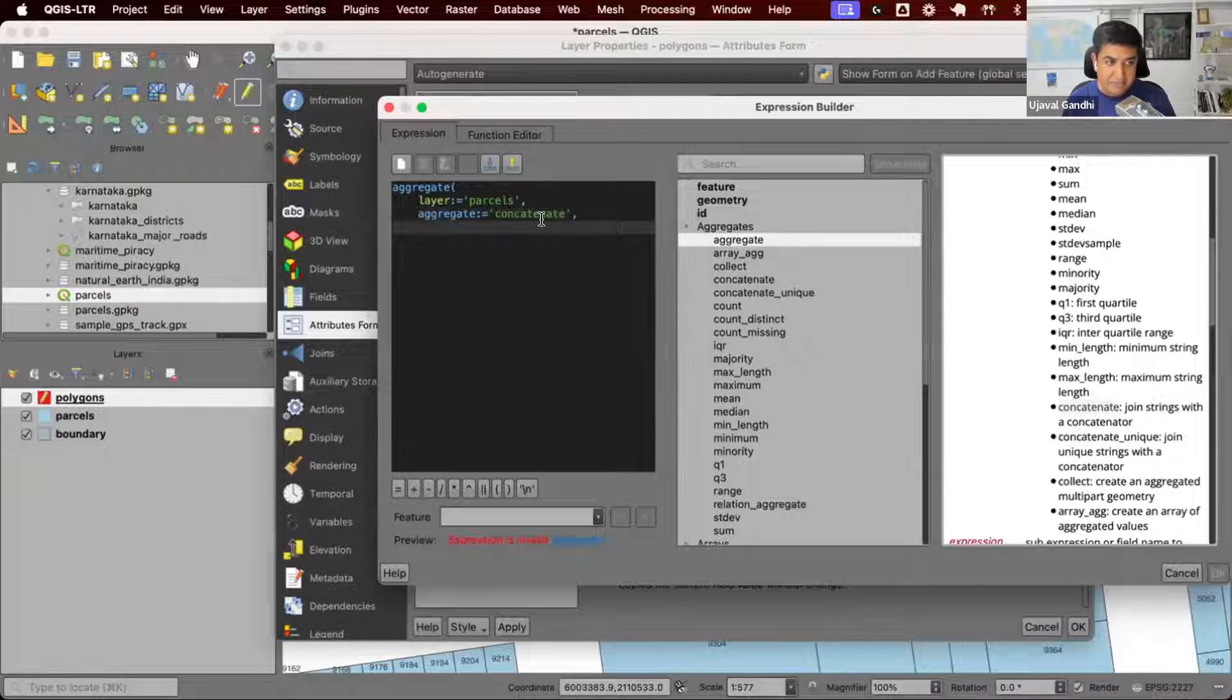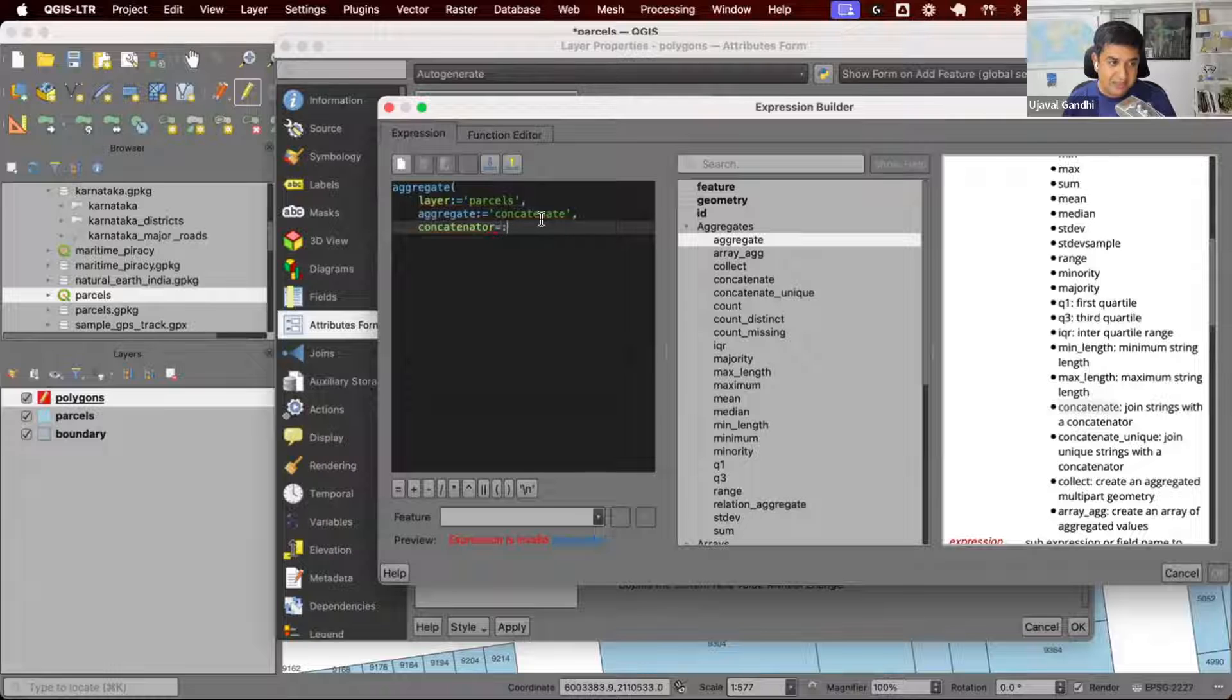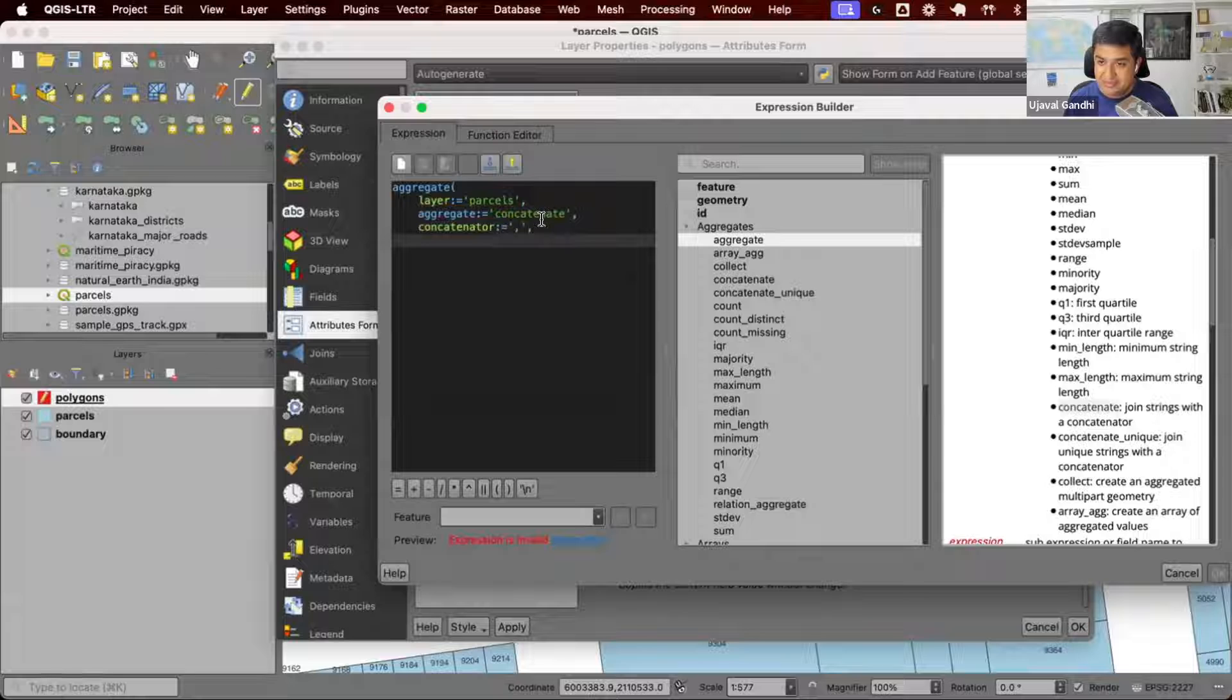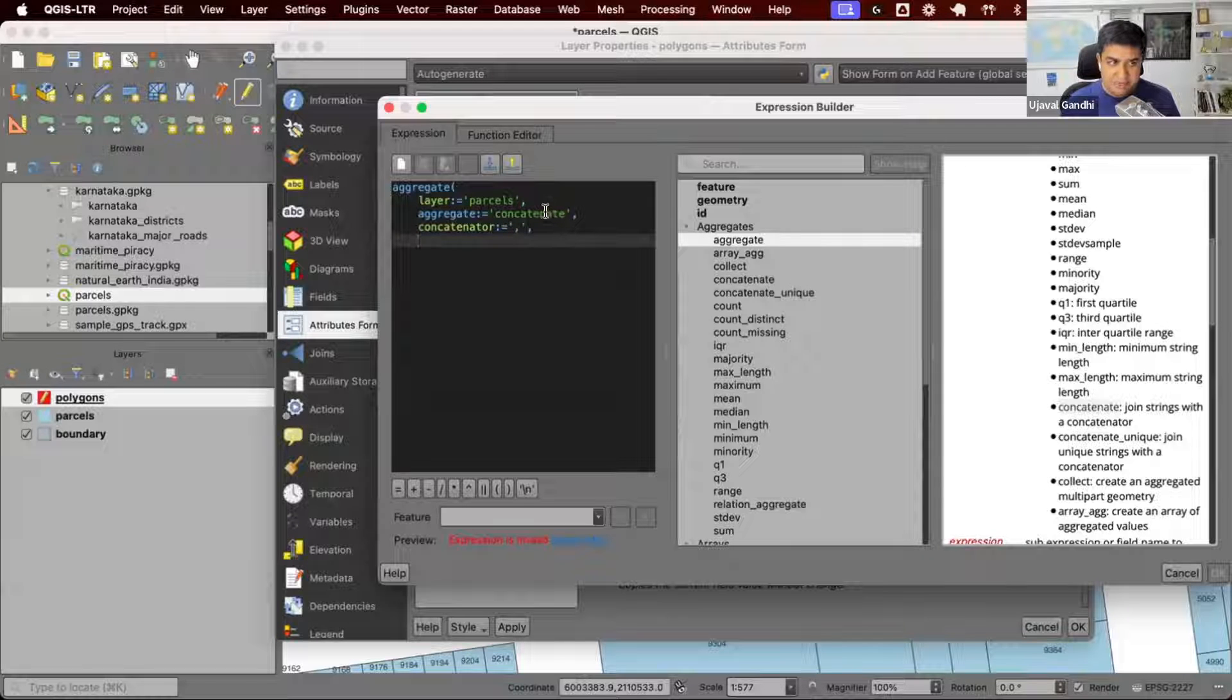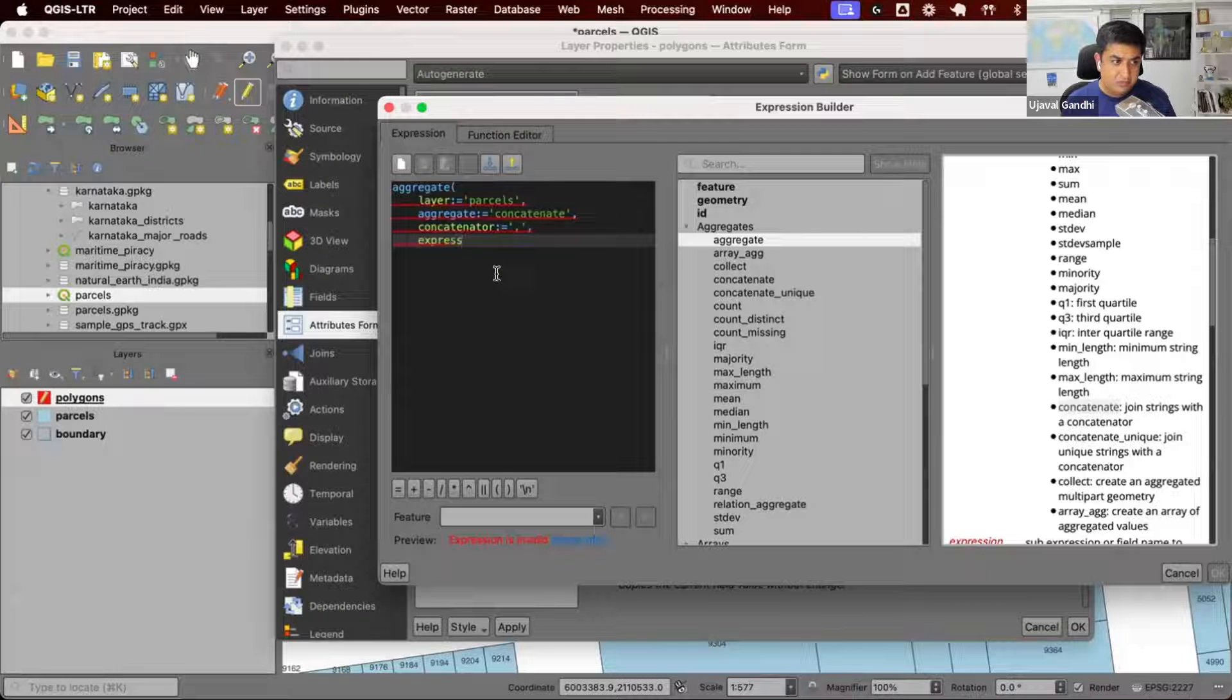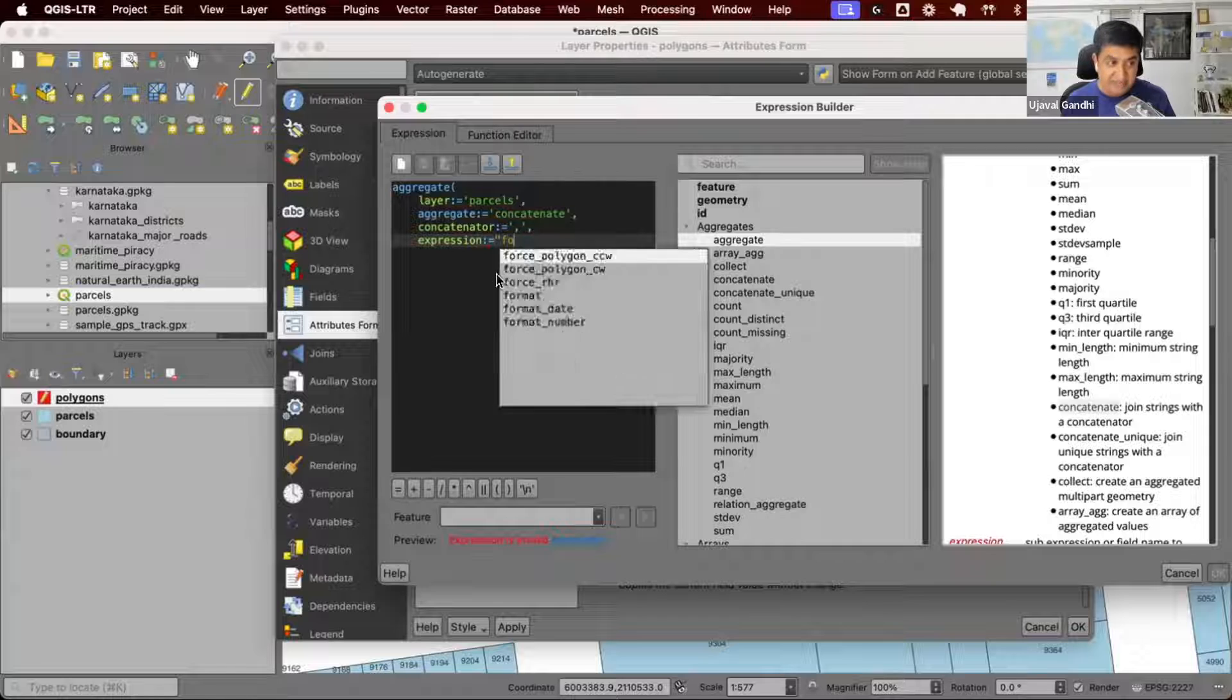When we use concatenate, we need to give this another parameter, concatenator. This will be comma. We want a comma-separated list. If you want space between those, give space and so on. This concatenator is used only with concatenate. Other aggregates don't require that. Next, expression. What we want to get a list of? We want a list of FIDs.